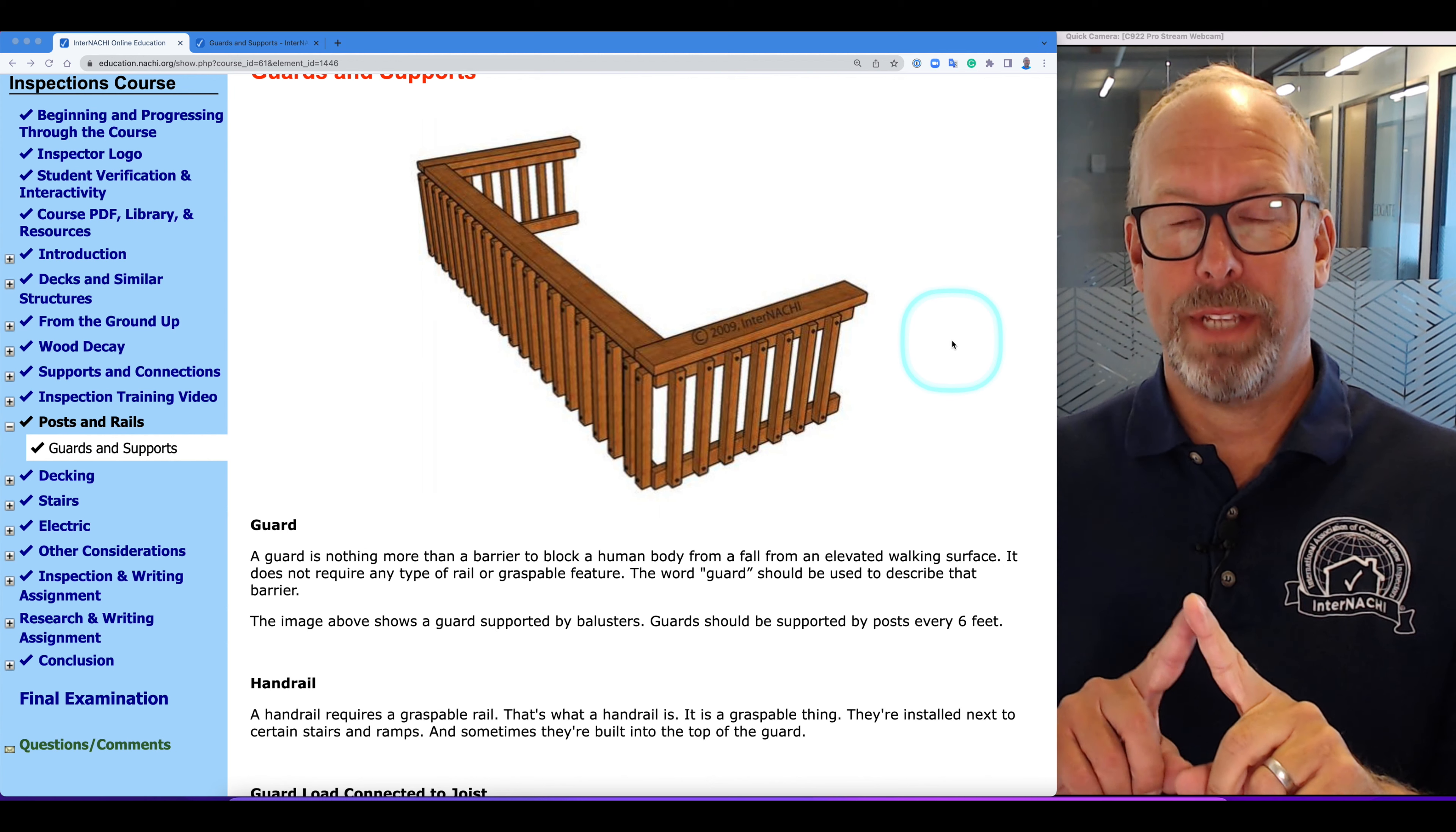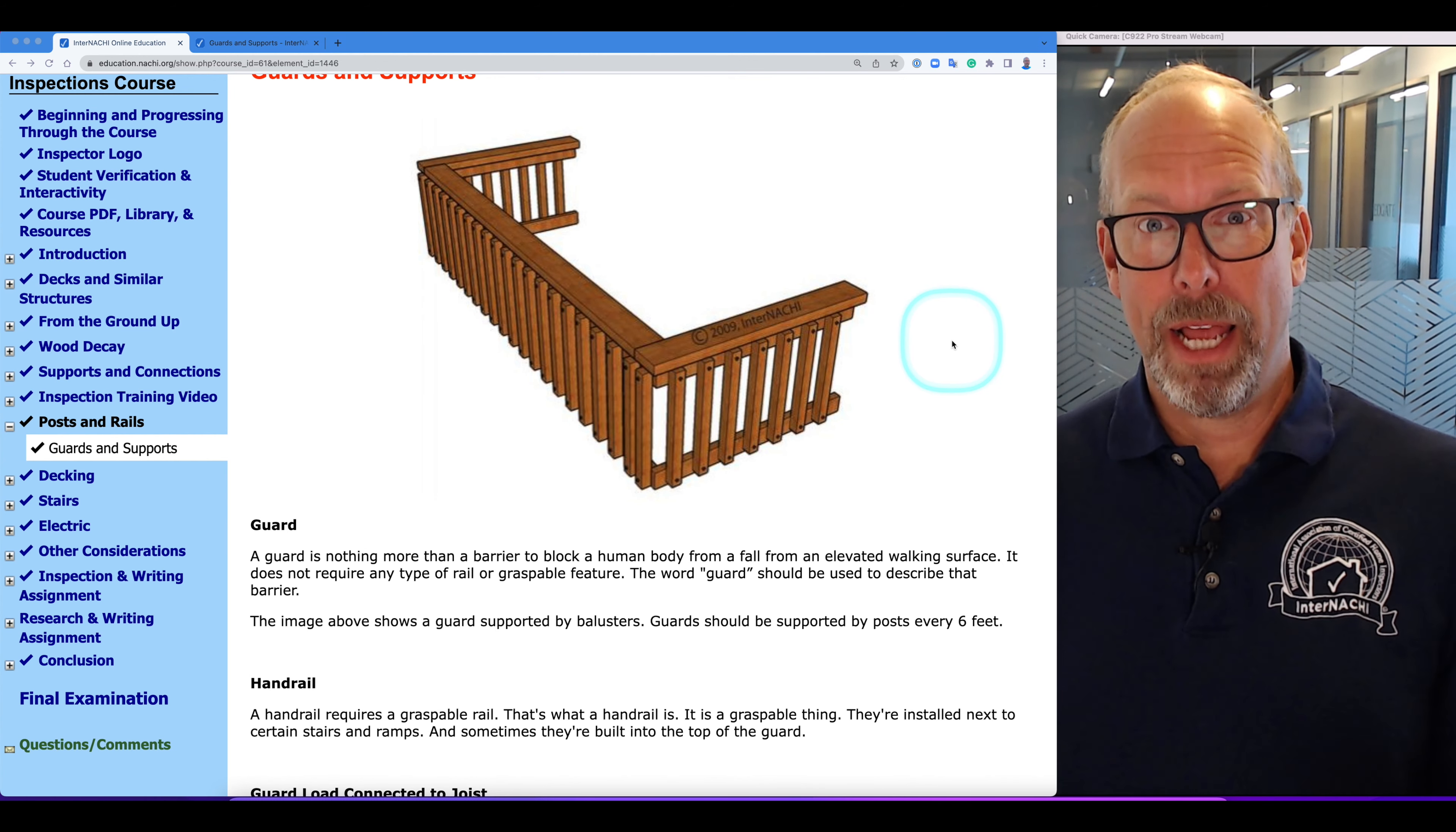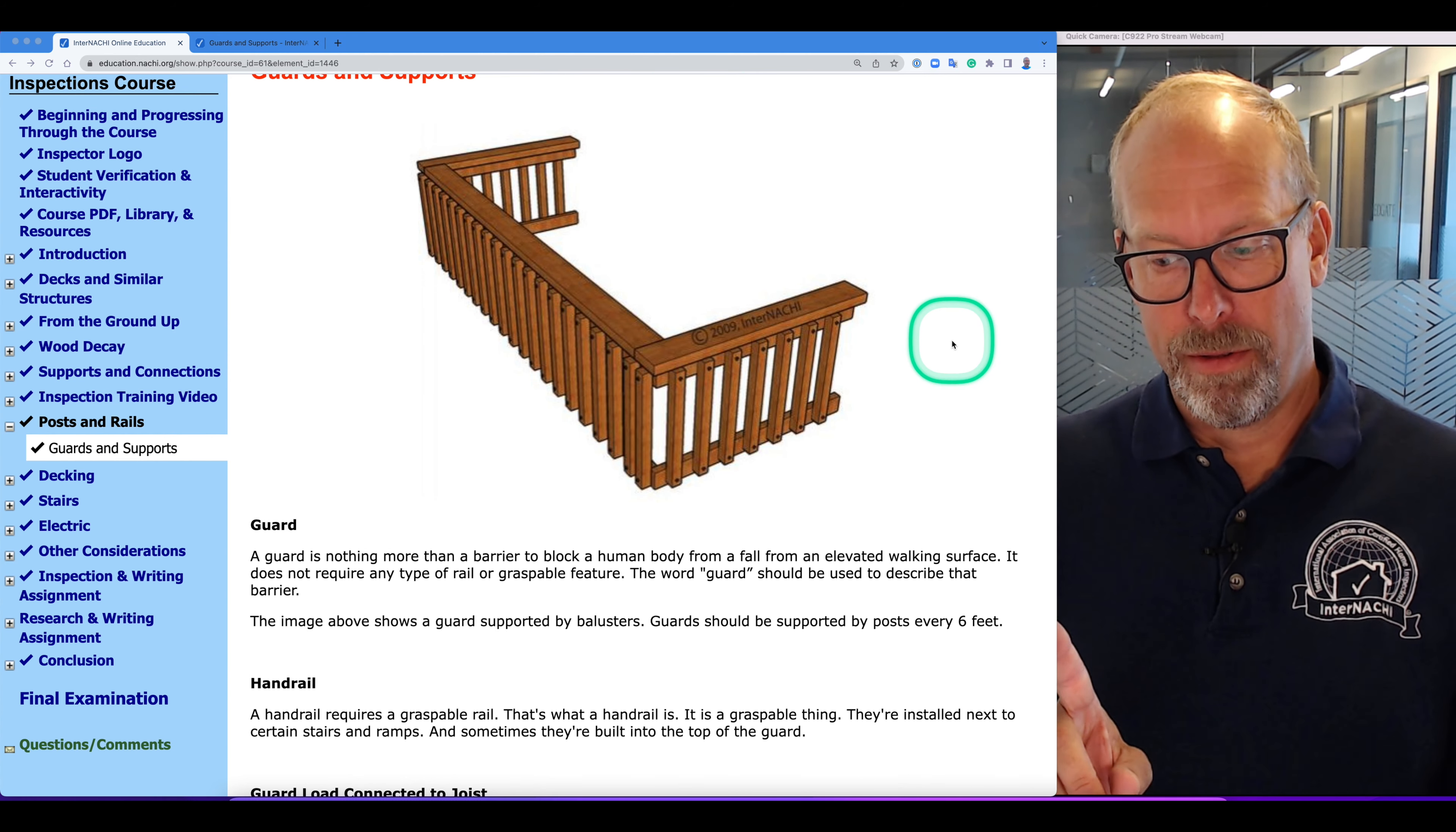The code standards split the two. We used to call it guardrails, but now code recognizes those two things are different: guard and handrail.